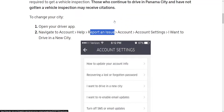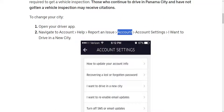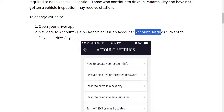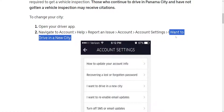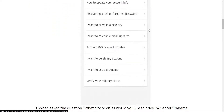After we are asked about the issue, we need to select Account again, then go into Account Settings and select 'I want to drive in a new city.'